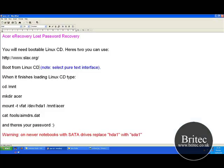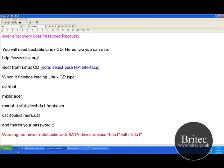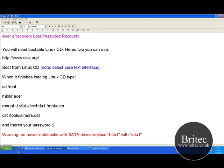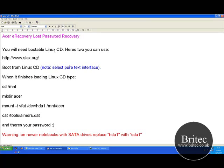What you need to do is get a piece of software called Linux CD. You can get that from www.slax.org, or you can use Ubuntu Linux CD, or any sort of Linux CD really, as long as it loads up and you can burn it to a CD.